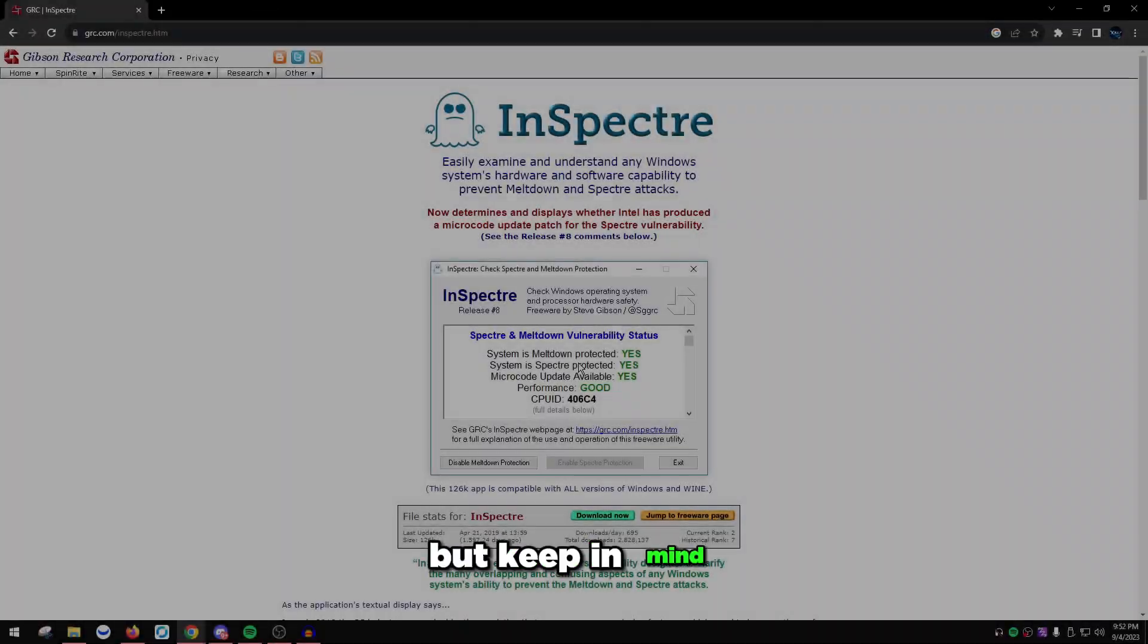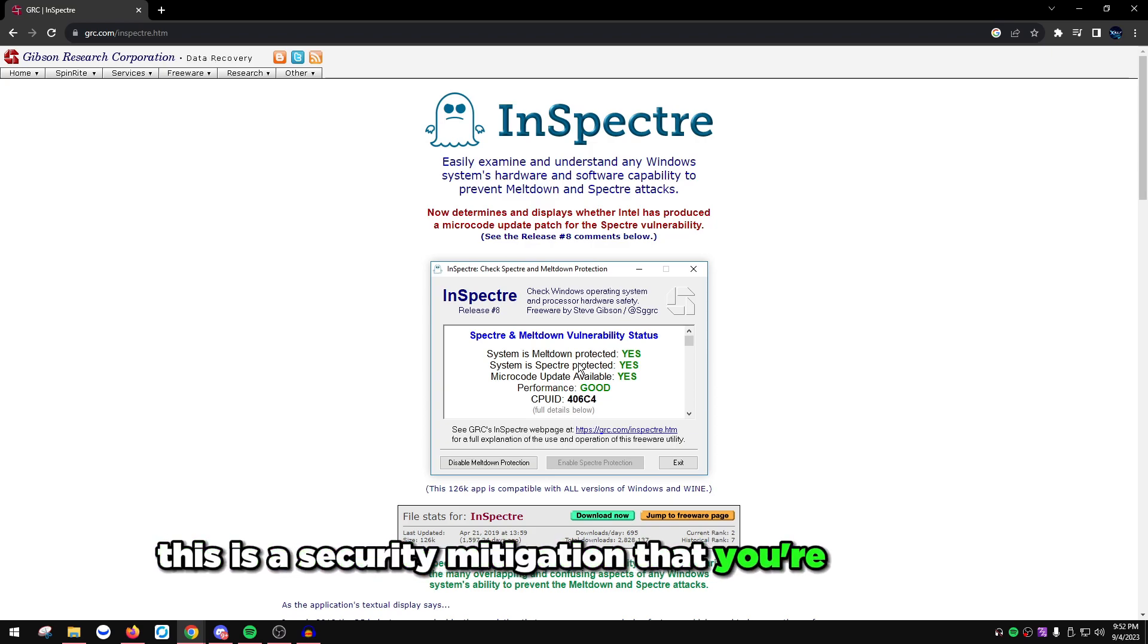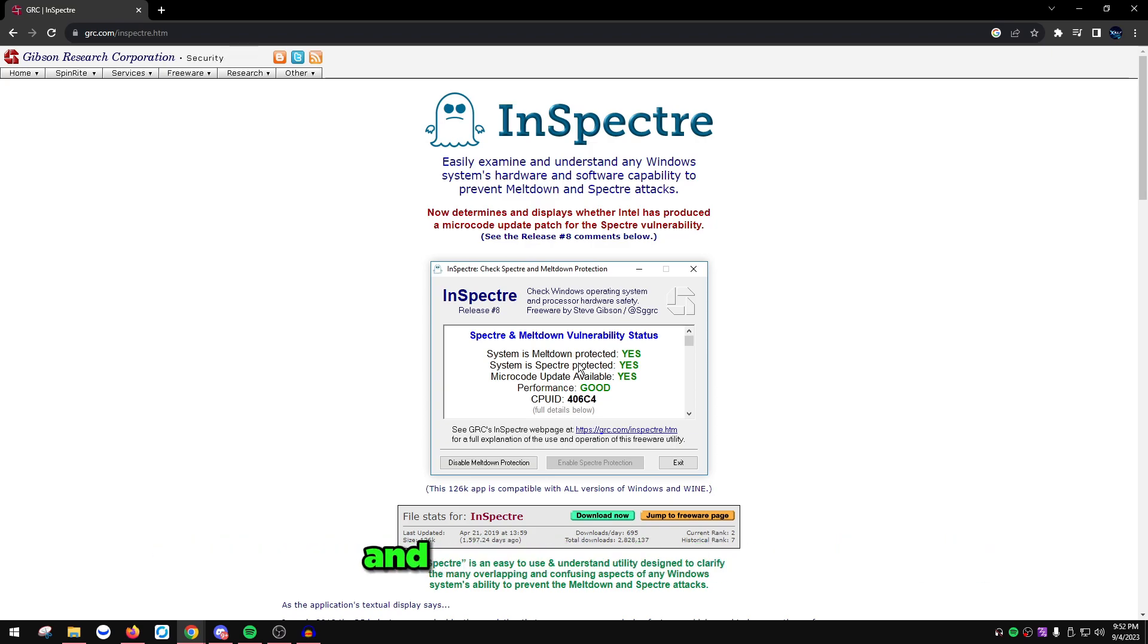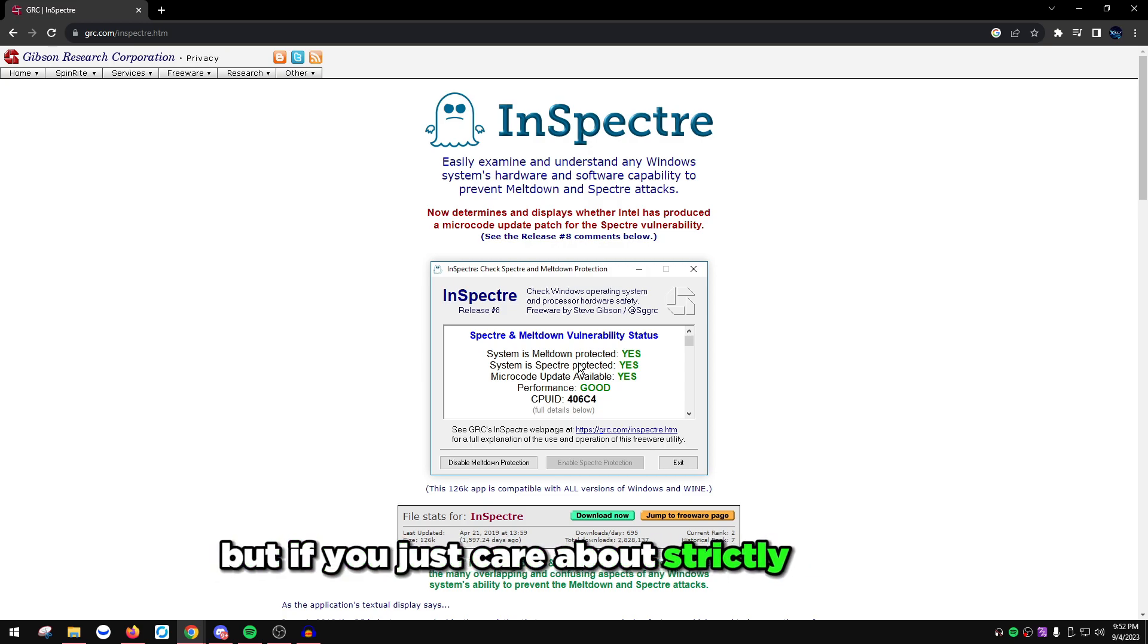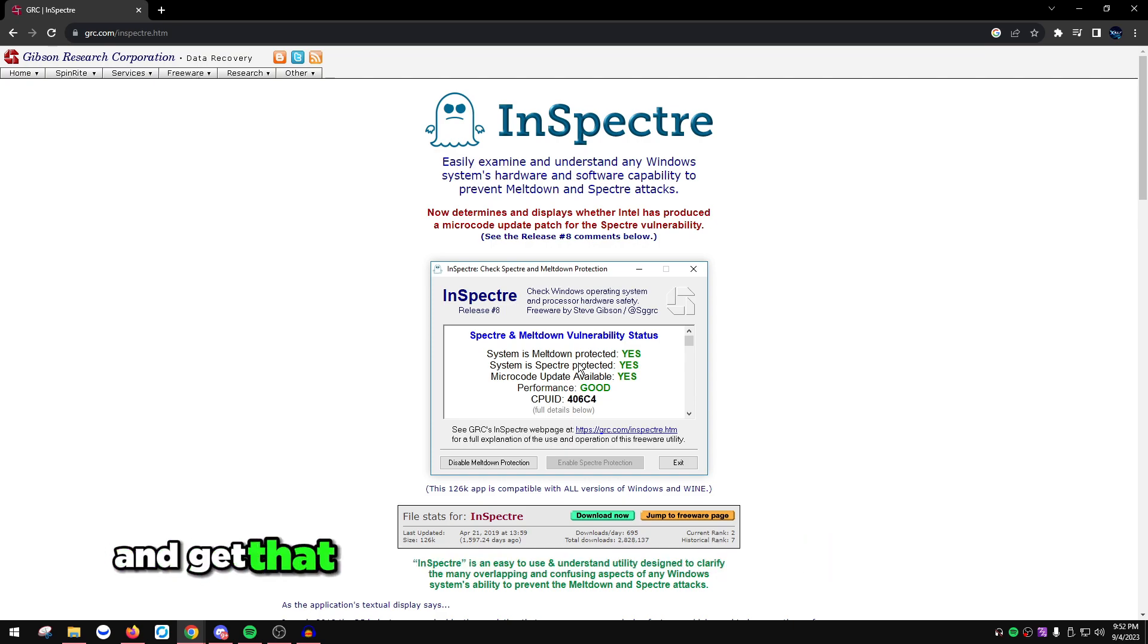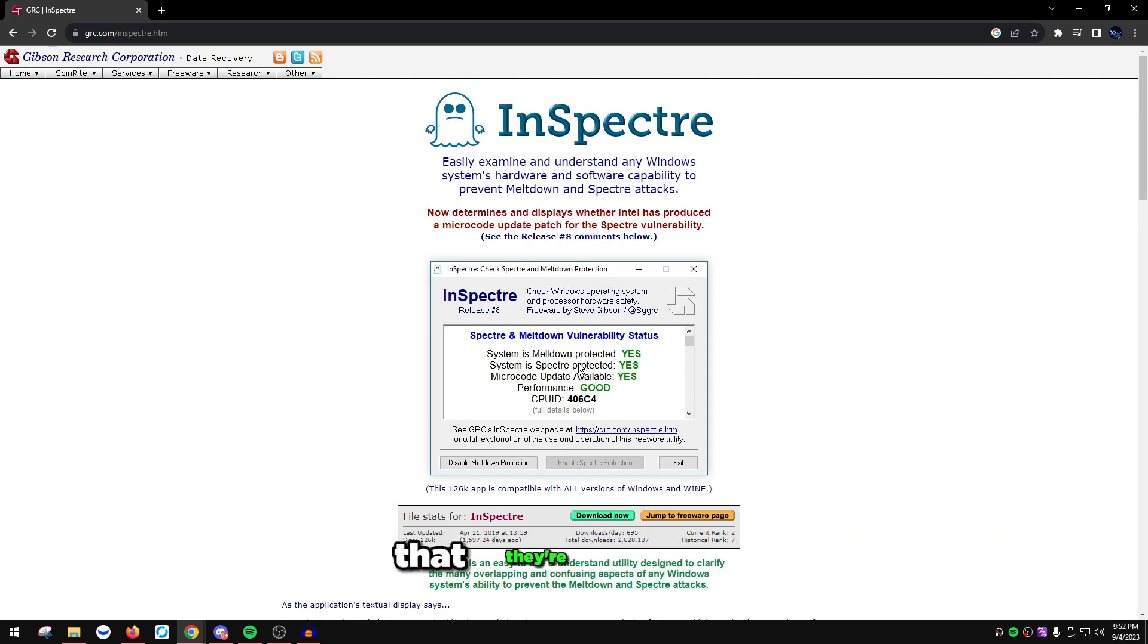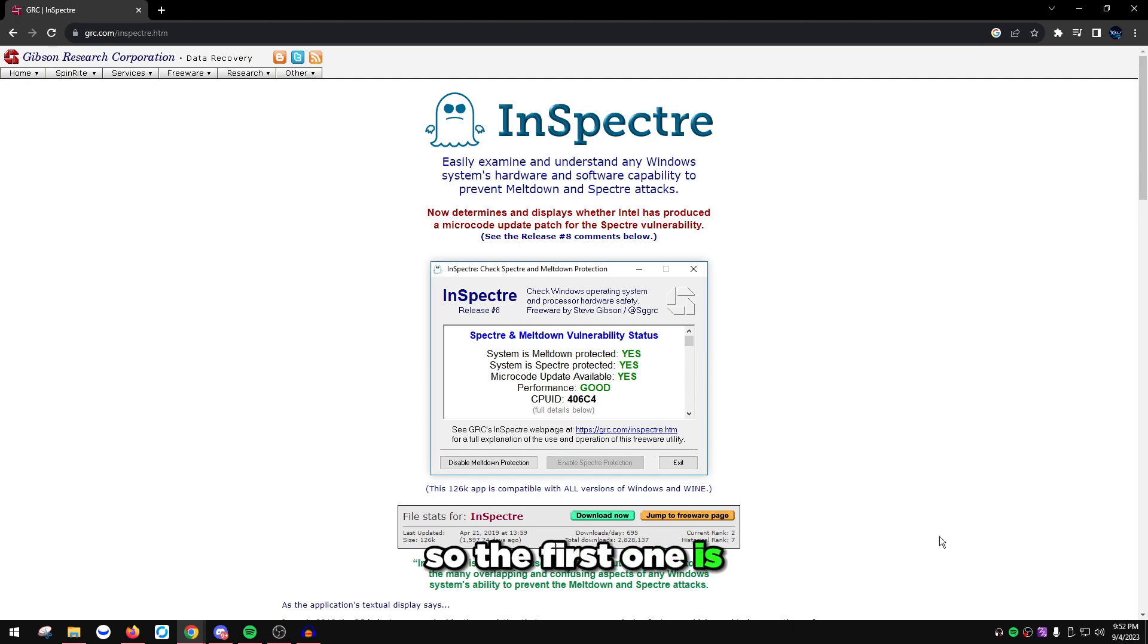I'm going to show you how to disable that, but keep in mind this is a security mitigation that you're disabling. If you care about security, don't disable it. But if you just care about strictly gaming, I highly recommend to disable it and get that extra performance right out of your CPU.